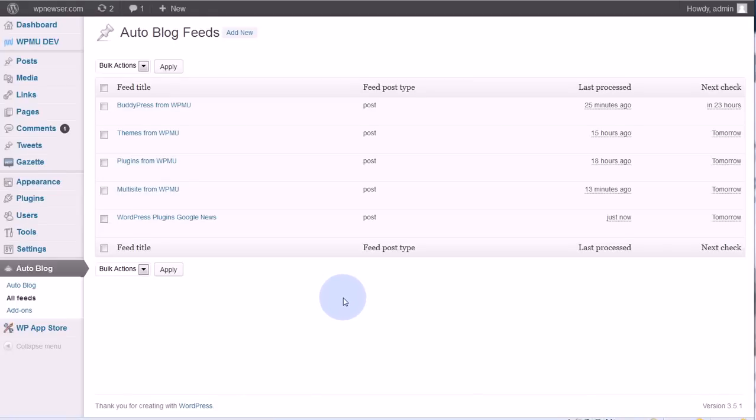In this video we're going to add a feed with the auto blog plugin. It's pretty easy to do and pretty self-explanatory, but we'll go ahead and go over it.